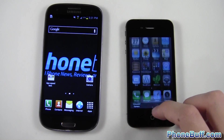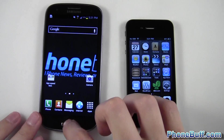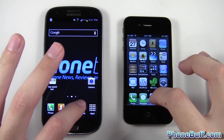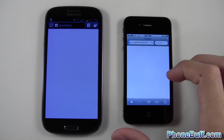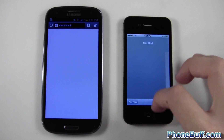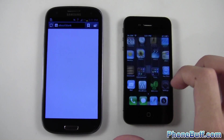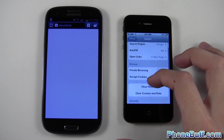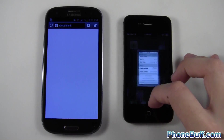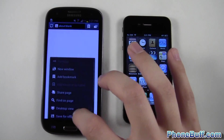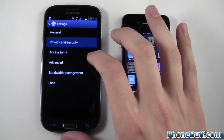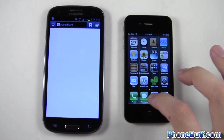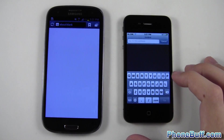We'll move on to the browser speed test, which is the biggest reflection of actual processing power because the OS doesn't make as much of a difference here. I'll clear out the history just in case — going to Safari to clear it out, then on the Galaxy S3 going to privacy and security to clear history and cache. Now we're ready.